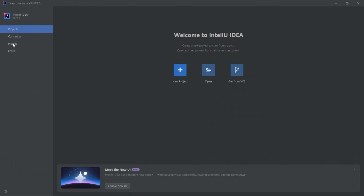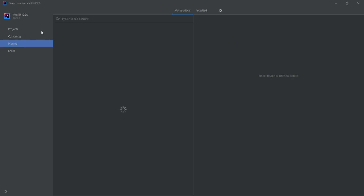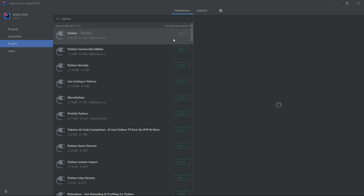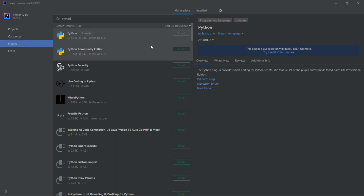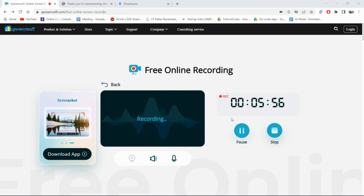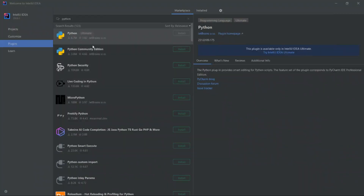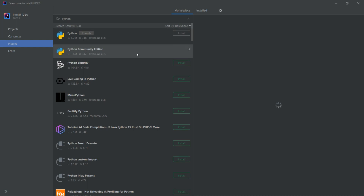Simply click on Plugins — you will find it on the left side of the screen. Type 'Python' in the search box. You will get Python Community Edition — just click Install.